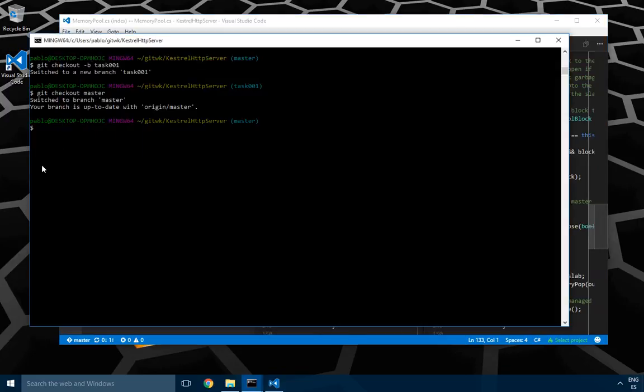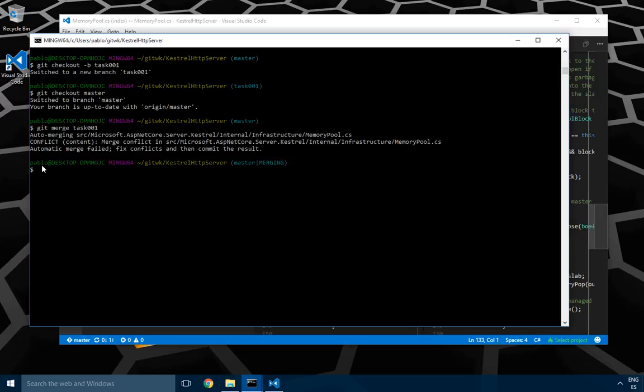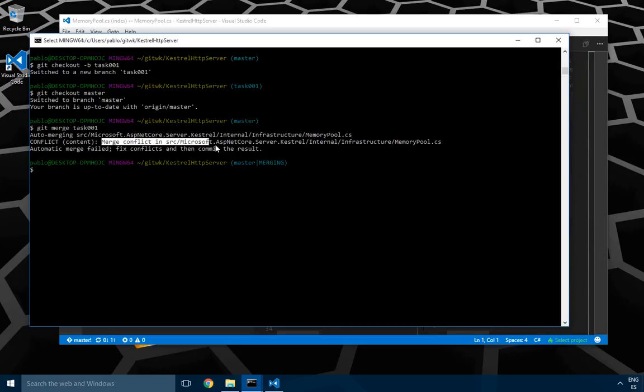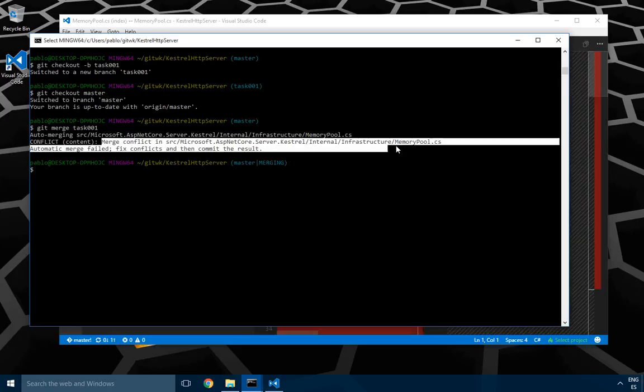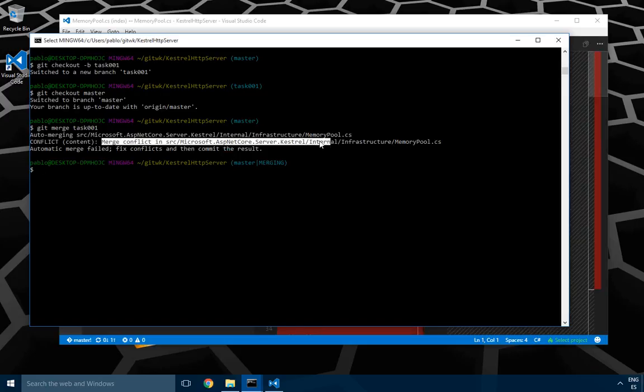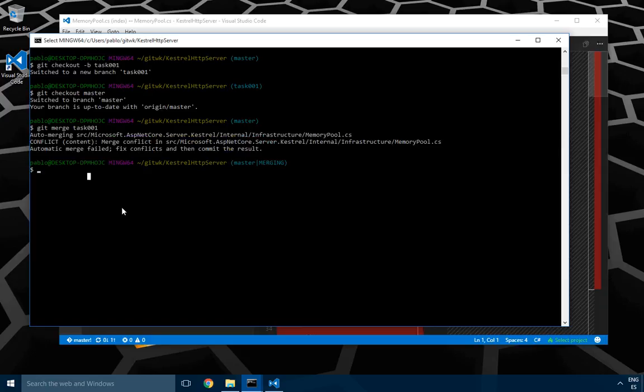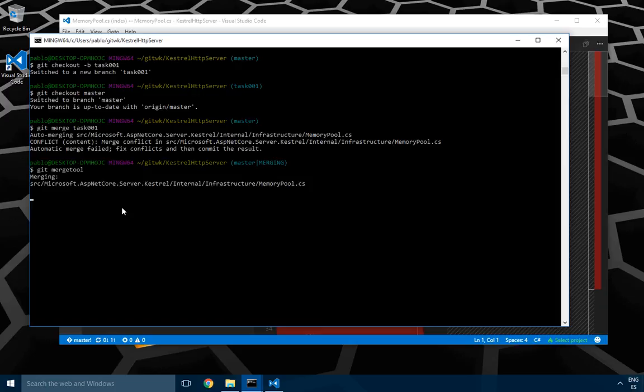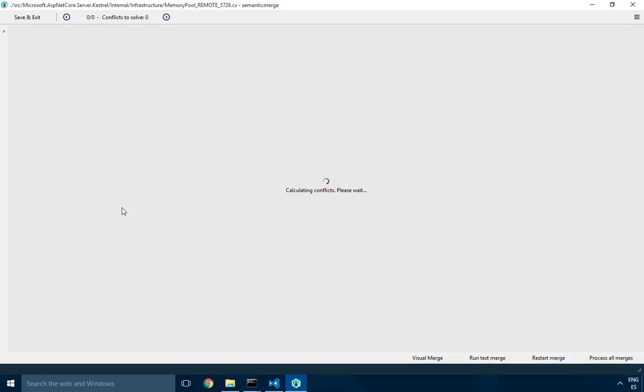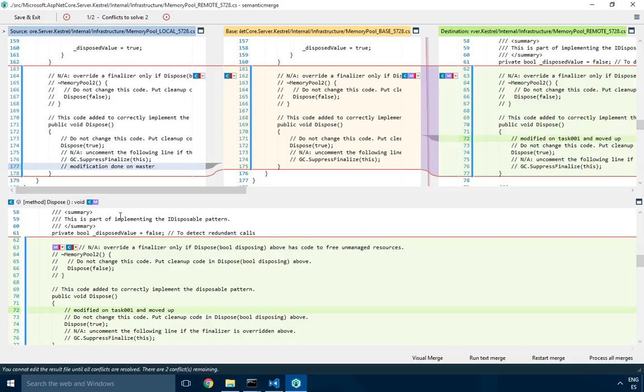Then the next thing I'm going to do is just merge task 0.1. Here we go. Git merges, but then it detects that there is a merge conflict in Kestrel internal memory pool. But I have git merge tool for that and it will launch semantic merge. Here we go, semantic merge opens up.